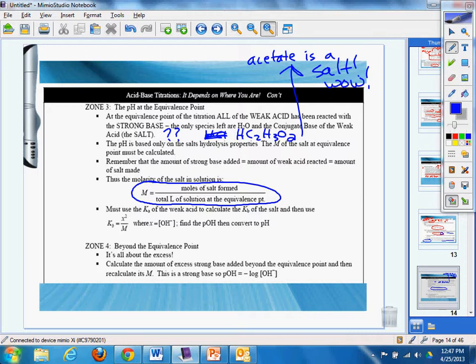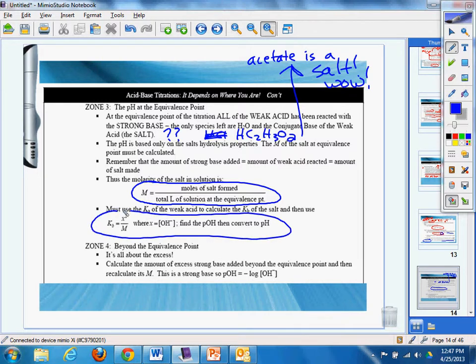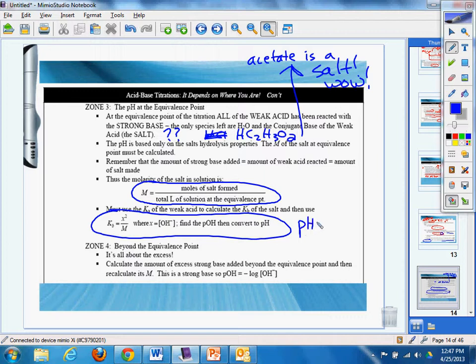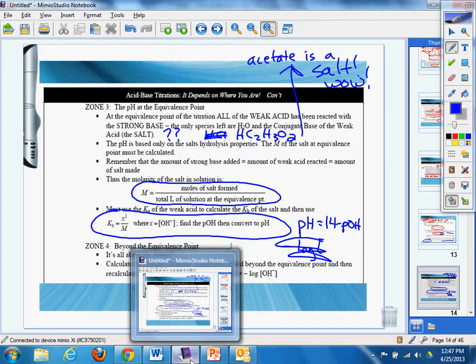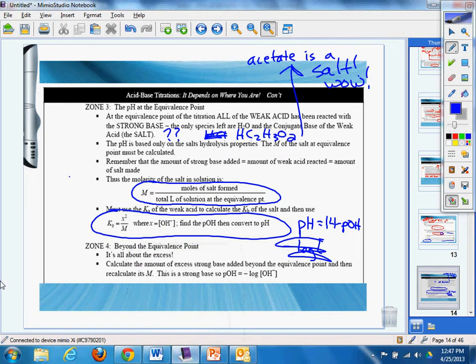Must use Ka of the weak acid to calculate the Kb of the salt, and then use Kb equals that, find the pOH, and then convert to OH. Well, of course we know pH is going to be 14 minus the pOH. Once we get pH, it'll be negative log concentration, or we have the pH, so then we're good to go on that. If you were just calculating concentrations, you'd be able to do that as well.